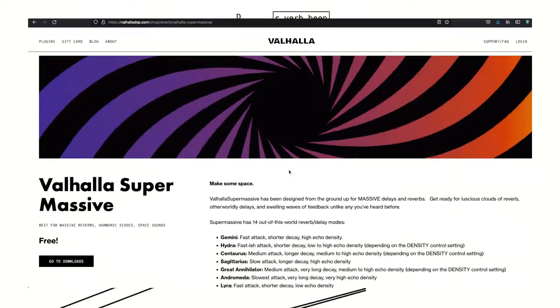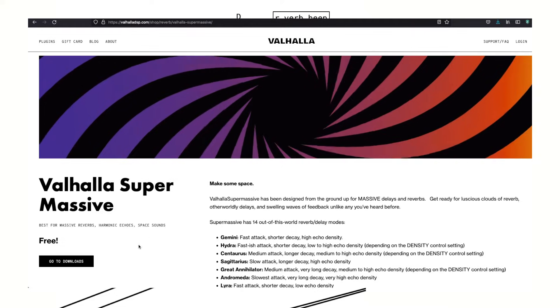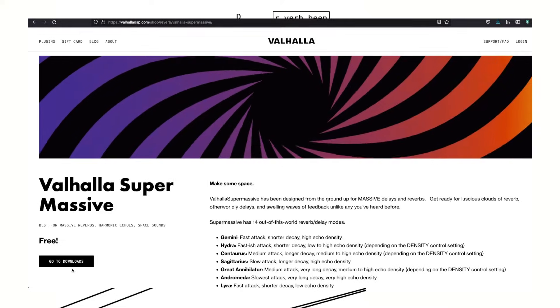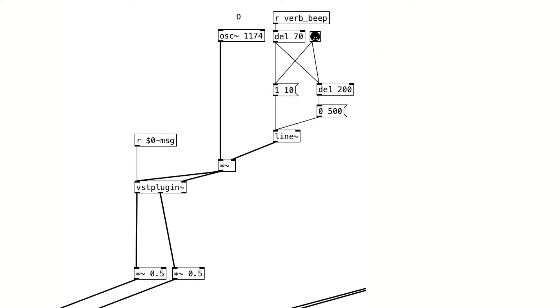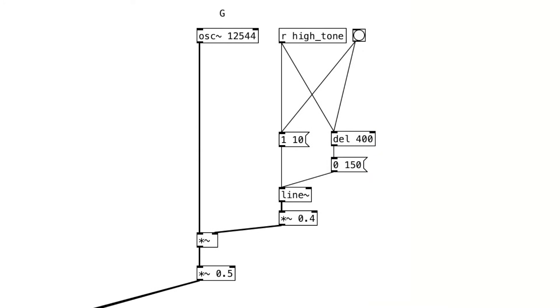Next, let's add a reverberated sine tone. For reverb, we can either use Rev3-tilde or a VSD such as Valhalla Supermassive. Please watch my VSD tutorial for reference. And to finish it all up, we also have a high-frequency sine tone.